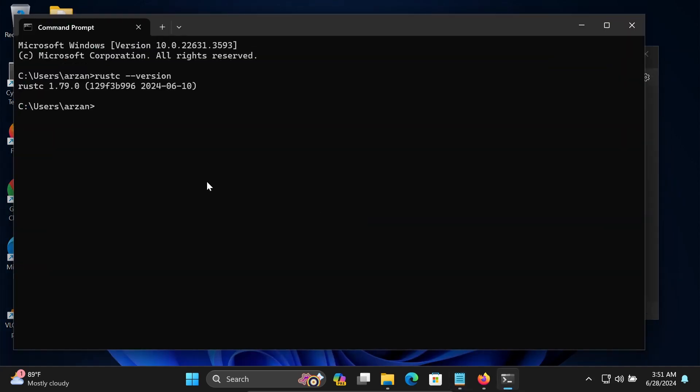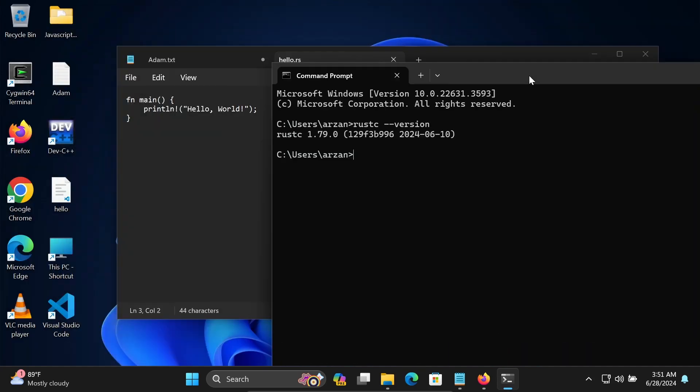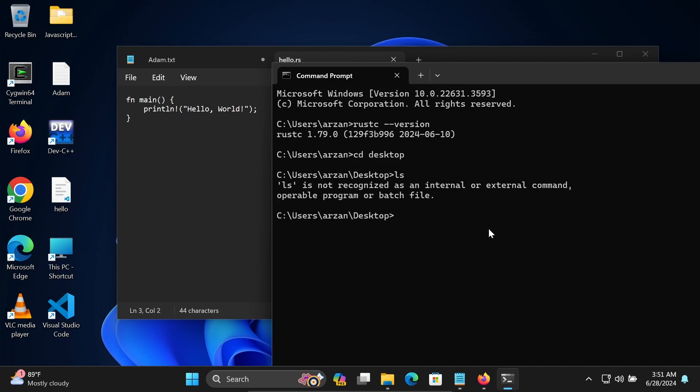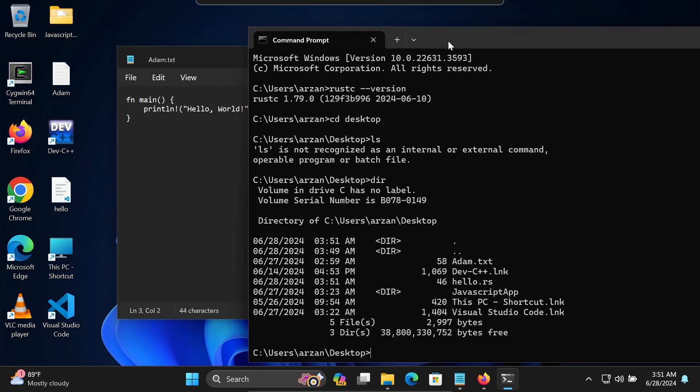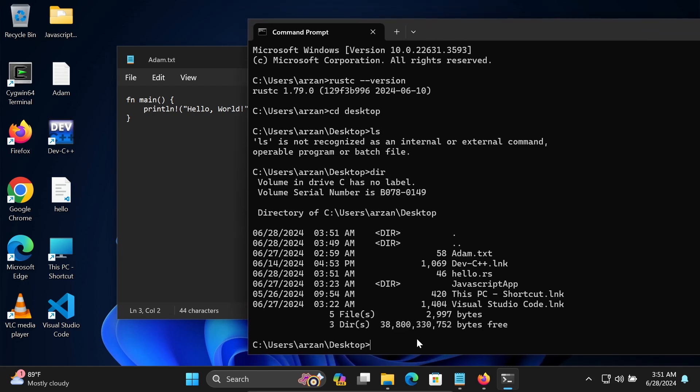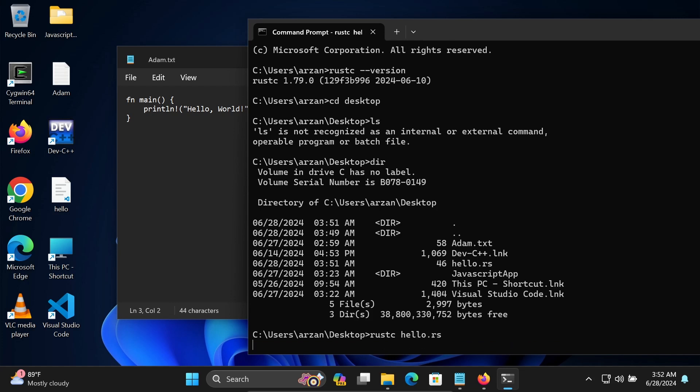After that, move into the desktop. If you write ls, ls is not working there. Use DIR. Then you can see this file is there. The hello.rs file is there. Now going to compile this. Let's write Rustc hello.rs. Press Enter.